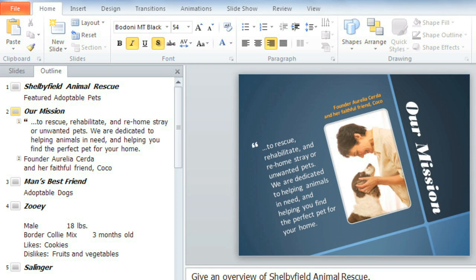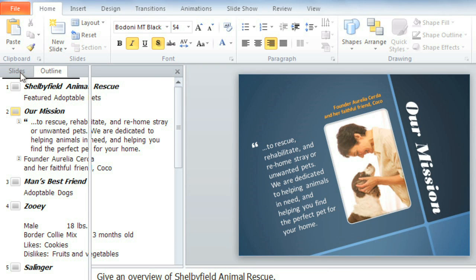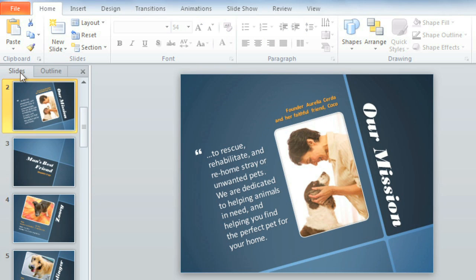Another thing I like to do at this point is organize my slides into sections to make them easier to navigate on the Slides tab. This is sort of a two-part presentation — we have dogs, then we have cats and other small pets — so I think I'd like to create a section for each. Let me show you how it works.